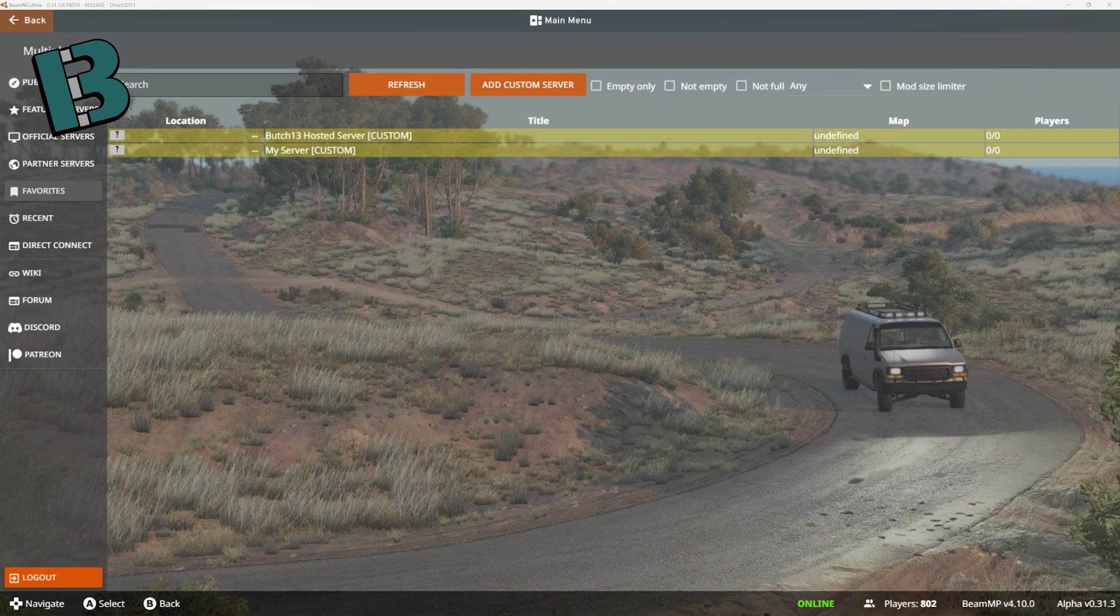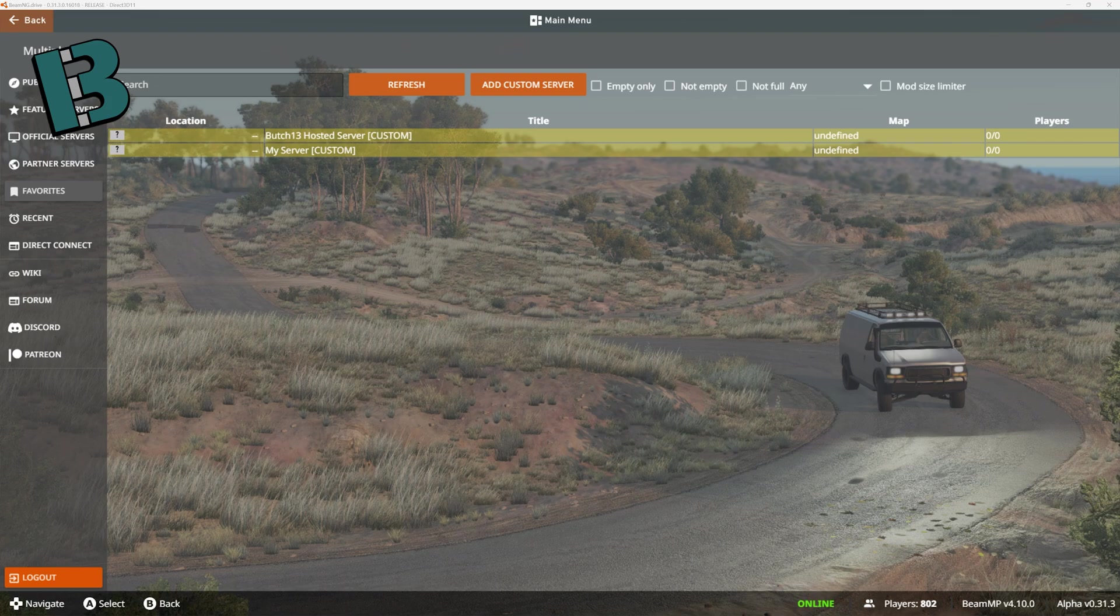Hello, hello, and welcome back. We have a little bit of a different video today. We're still talking about BeamNG, but today we're talking about servers.